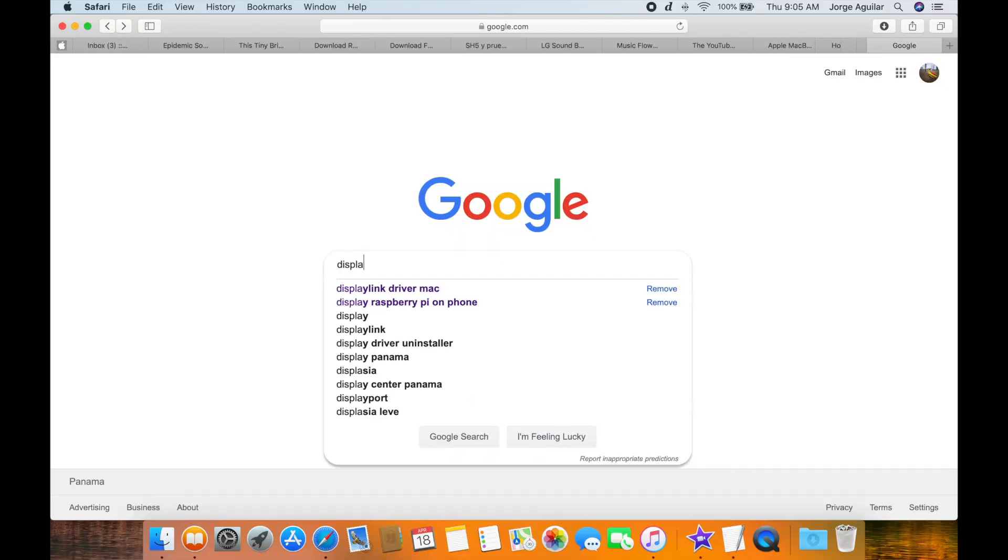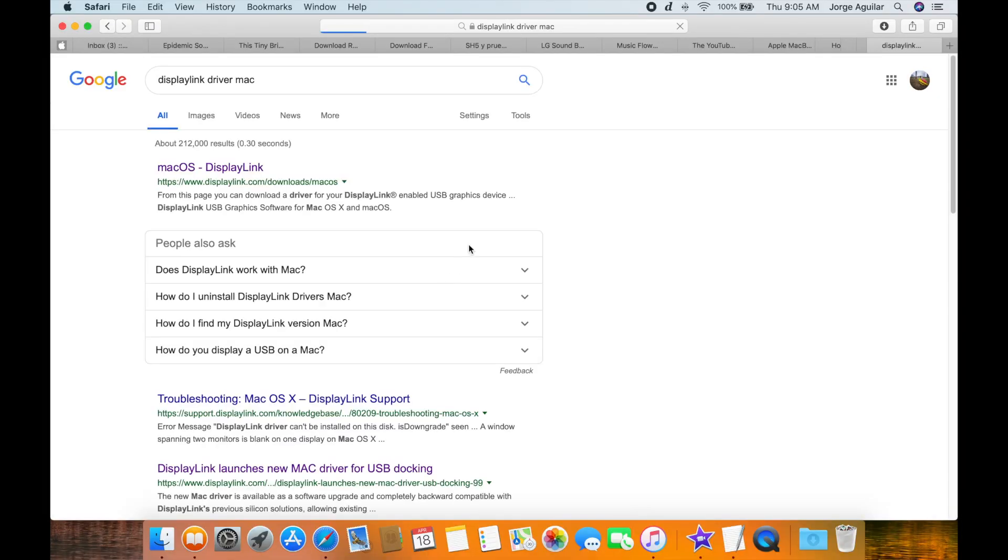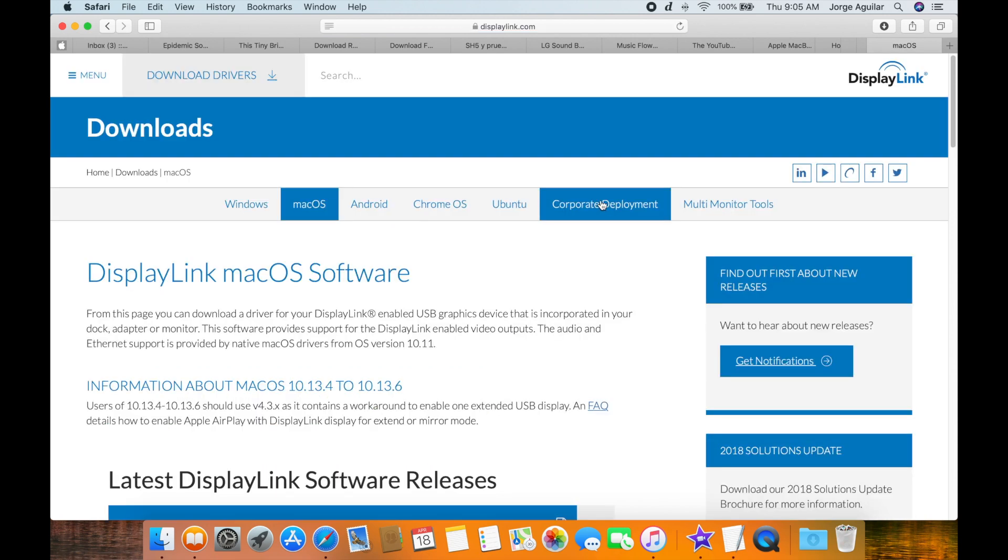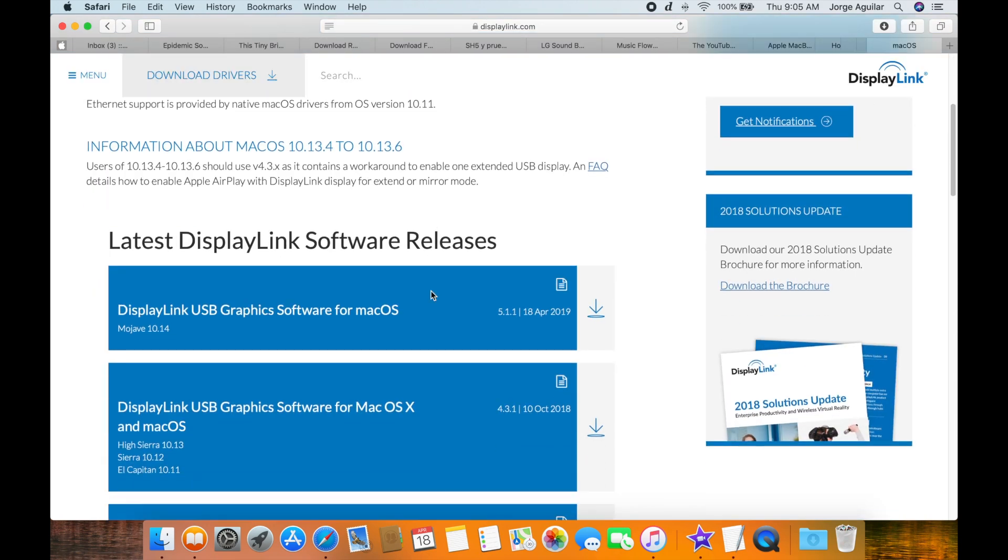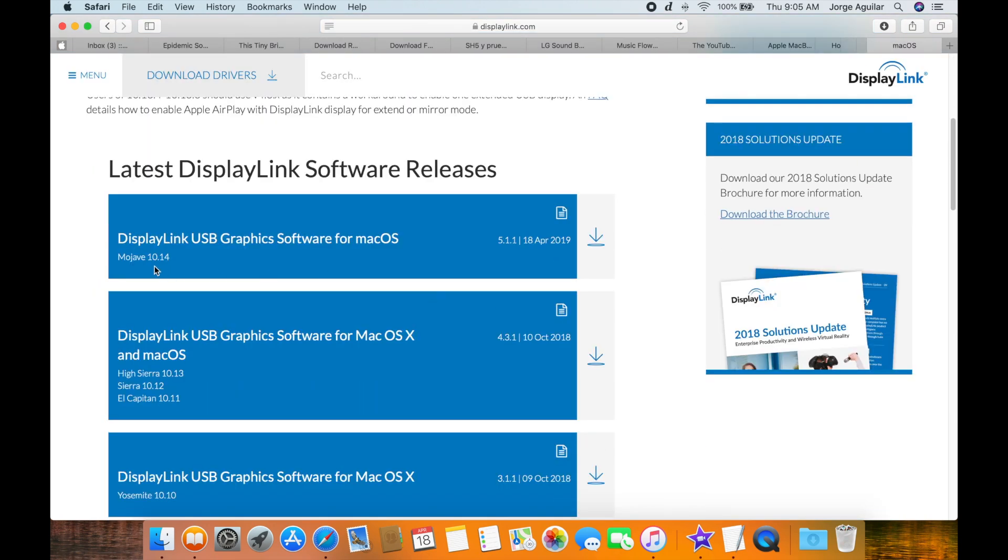If you want to know how to extend your display with two or more monitors, the first thing you have to do is download the driver from displaylink.com and choose the download matching your operating system.